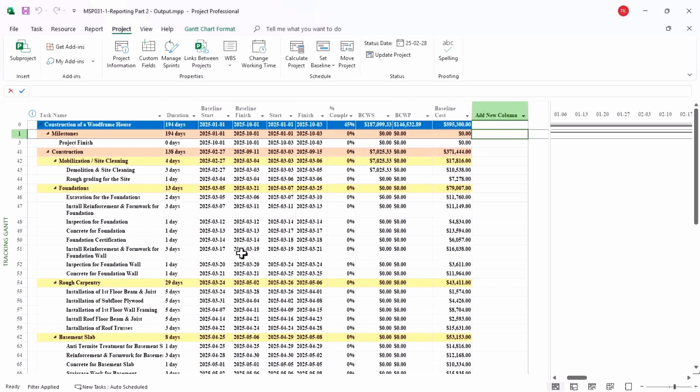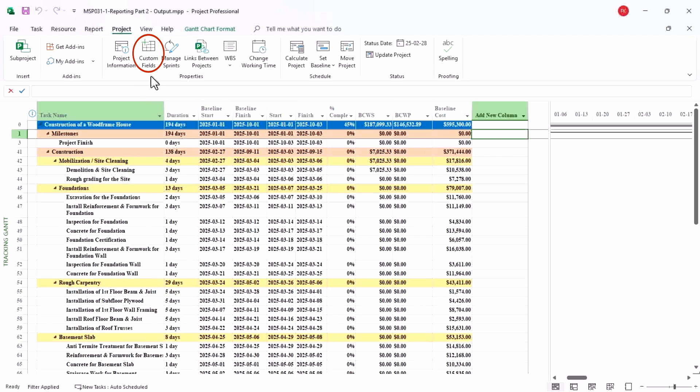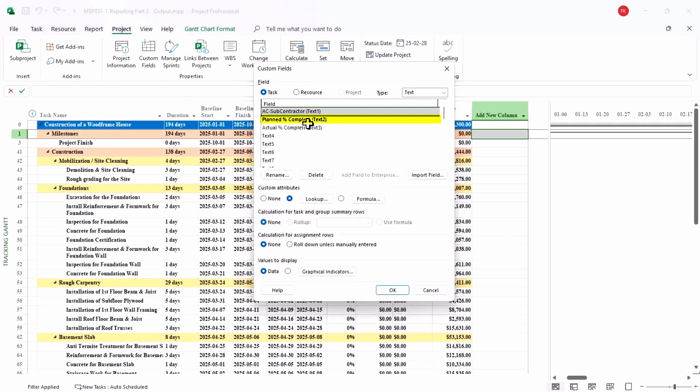To do that, let us say I have my planned progress here, like the planned cost and the actual cost and the budgeted cost as well. Now I want to get the planned percent and actual percent for it. So to do that, I will have custom field created here. As you can see, for the planned percentage I'll go to formula.